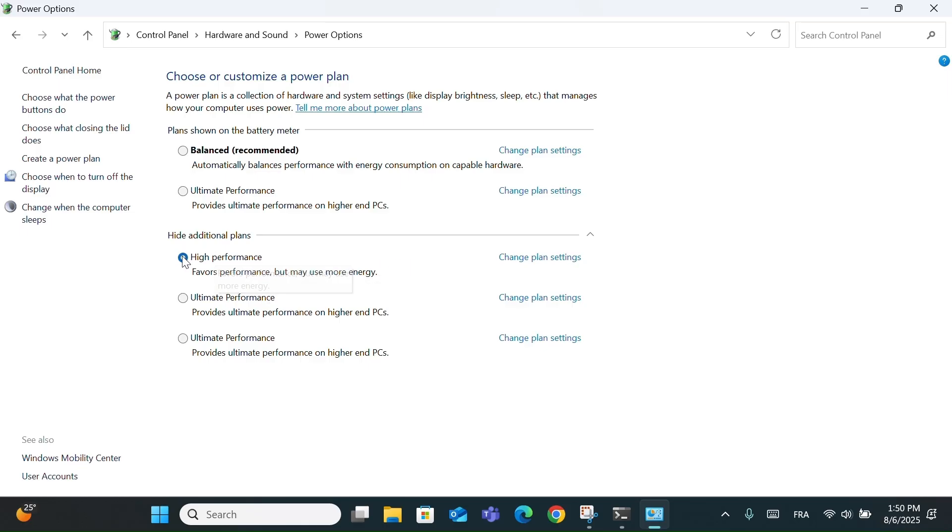High Performance Mode is great when you need more speed, like for gaming, video editing, or heavy multitasking. It keeps your CPU running at full power, so everything feels faster.